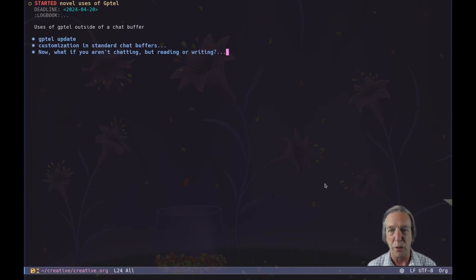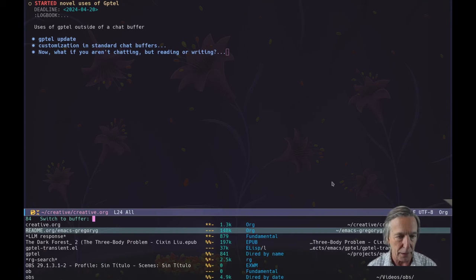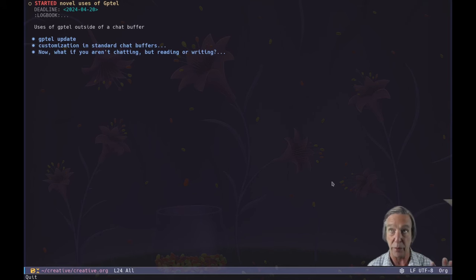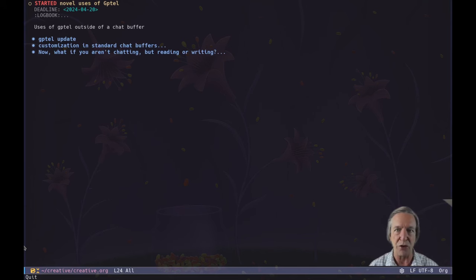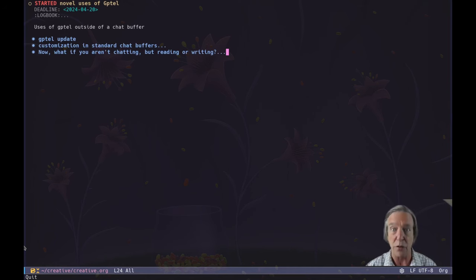Well, hello there. We're going to get an update on GPTEL, which is the Emacs package that allows you to work with any language model and fit it into your workflow. What we're going to do today is deal with some more advanced uses, a little bit beyond the simple chat interface in Markdown or Org mode, and talk about some of the other amazing things that let you fit it into whatever workflow you do in Emacs.